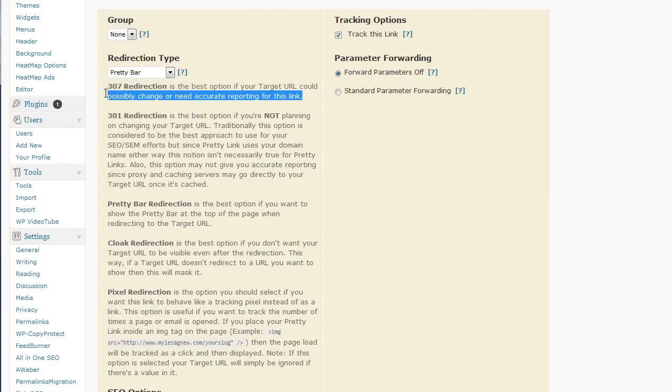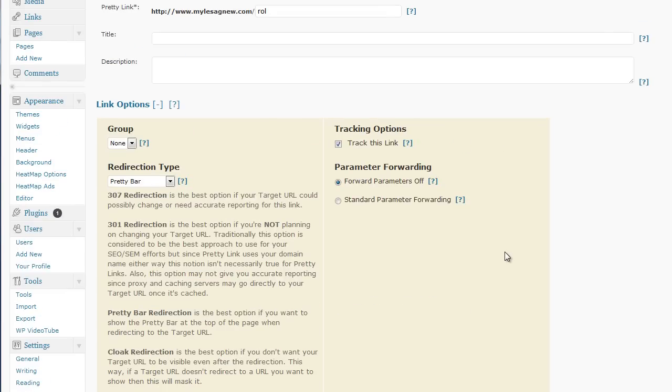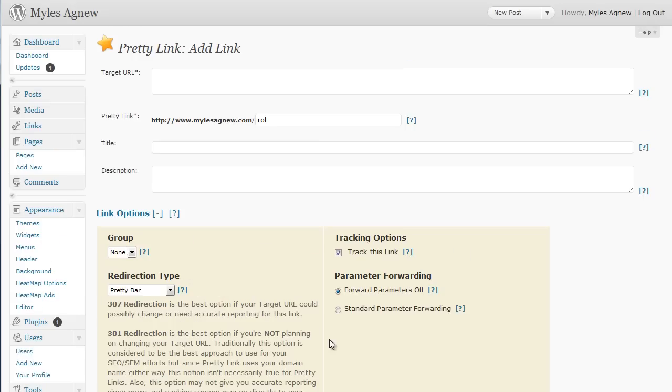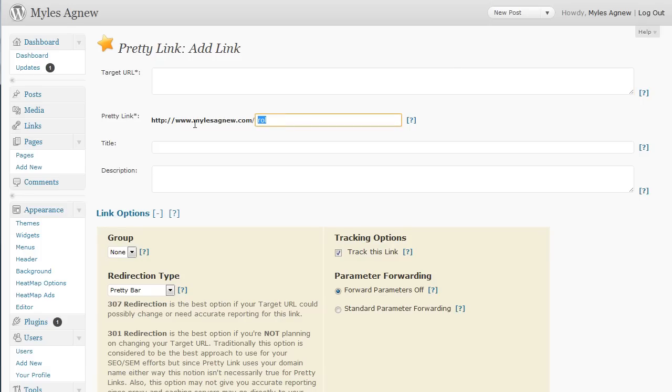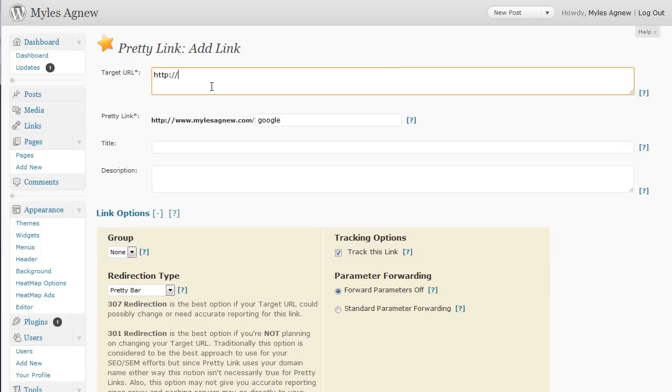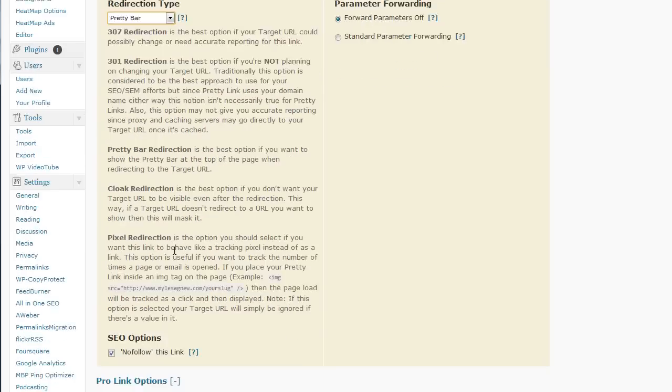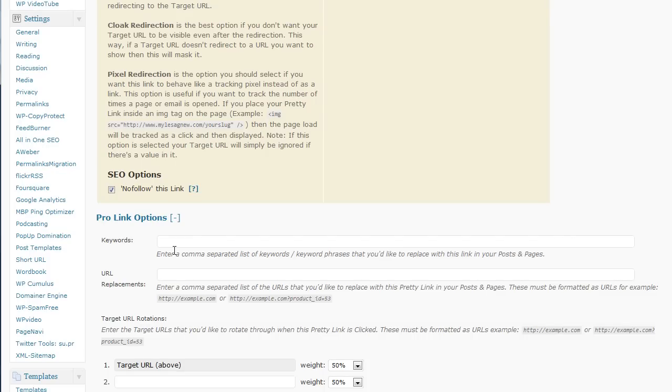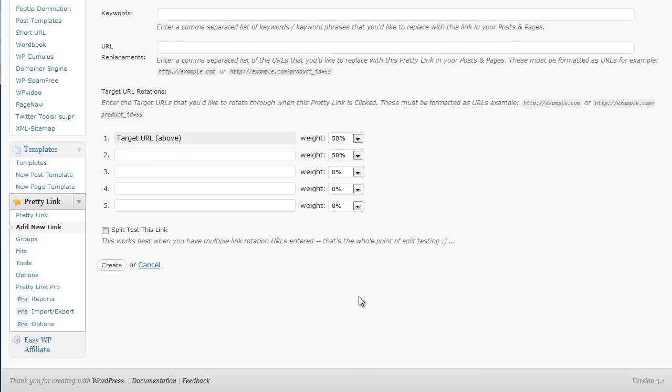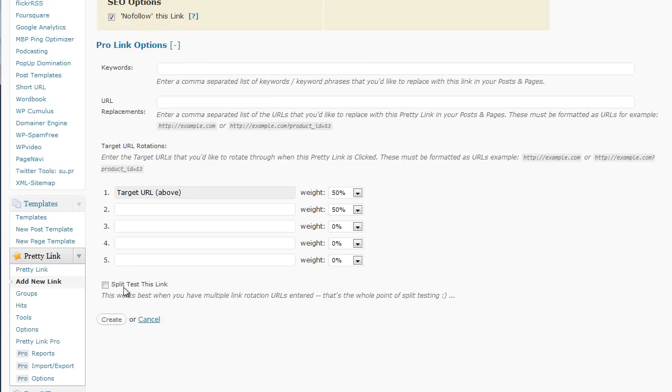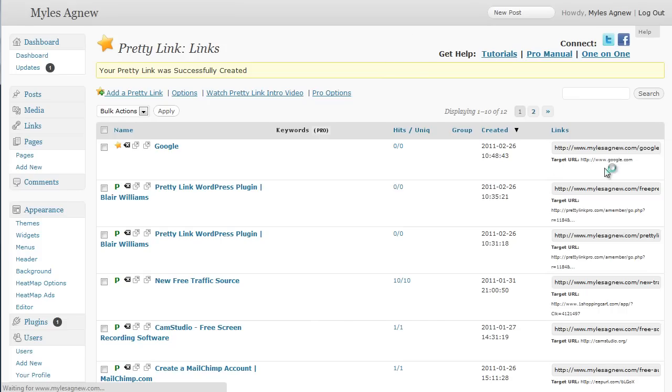Also, 307 you can change. And you can also change the 301. What it does is, the beauty of this is you can change the target URL. So, for example, I might go Google and the target URL is Google. I'm going to do pretty bar just to show you what it looks like. Don't worry about keywords. No follow. And I'm not going to do anything fancy. So, let's have a quick look at the way this works.